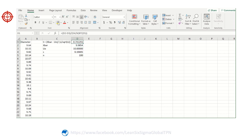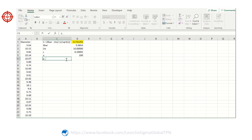Here is our t-statistic. Now we need to calculate the p-value. For the one-sample test, we calculate the p-value for the left tail. The p-value for the left tail uses the t-distribution with this t value.